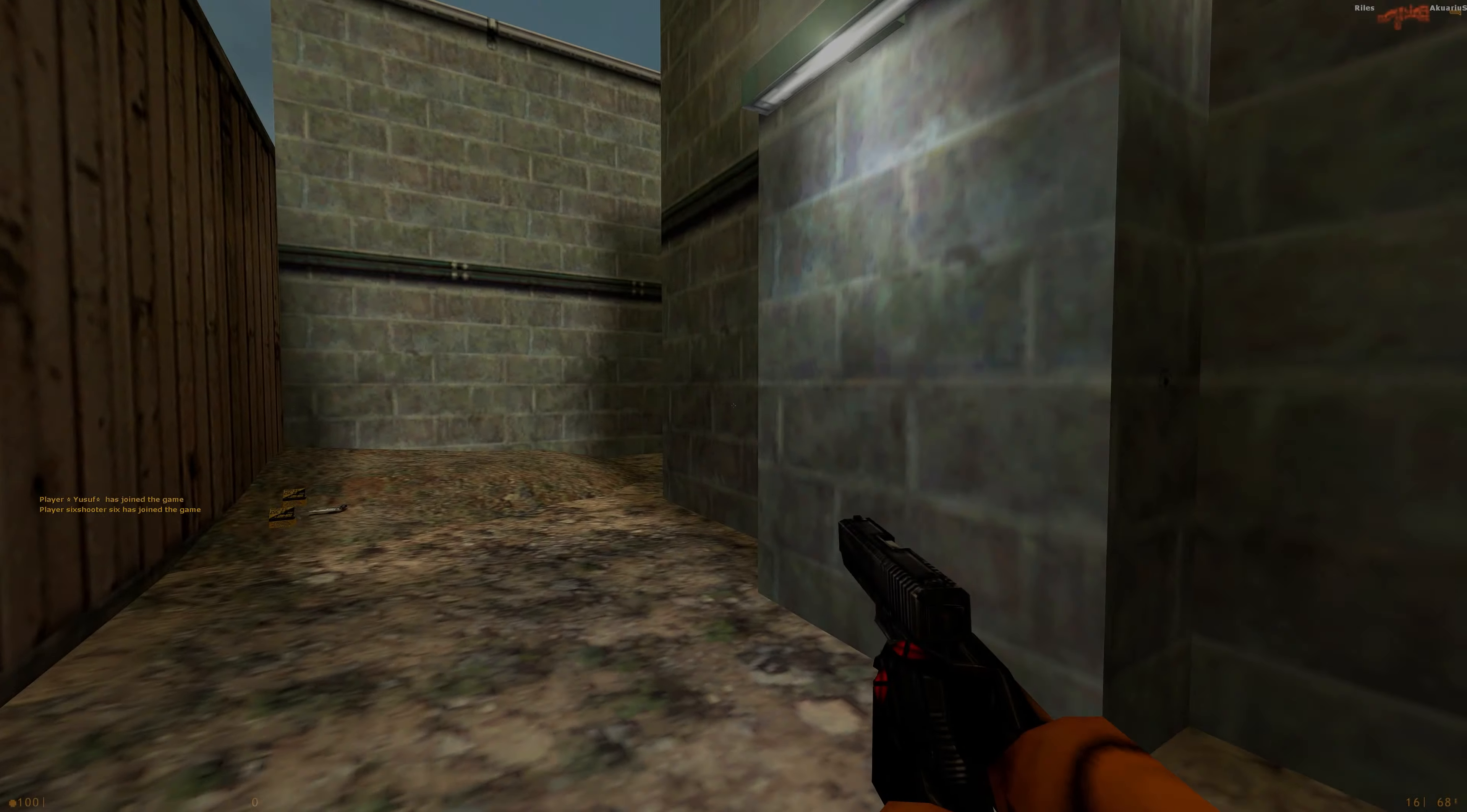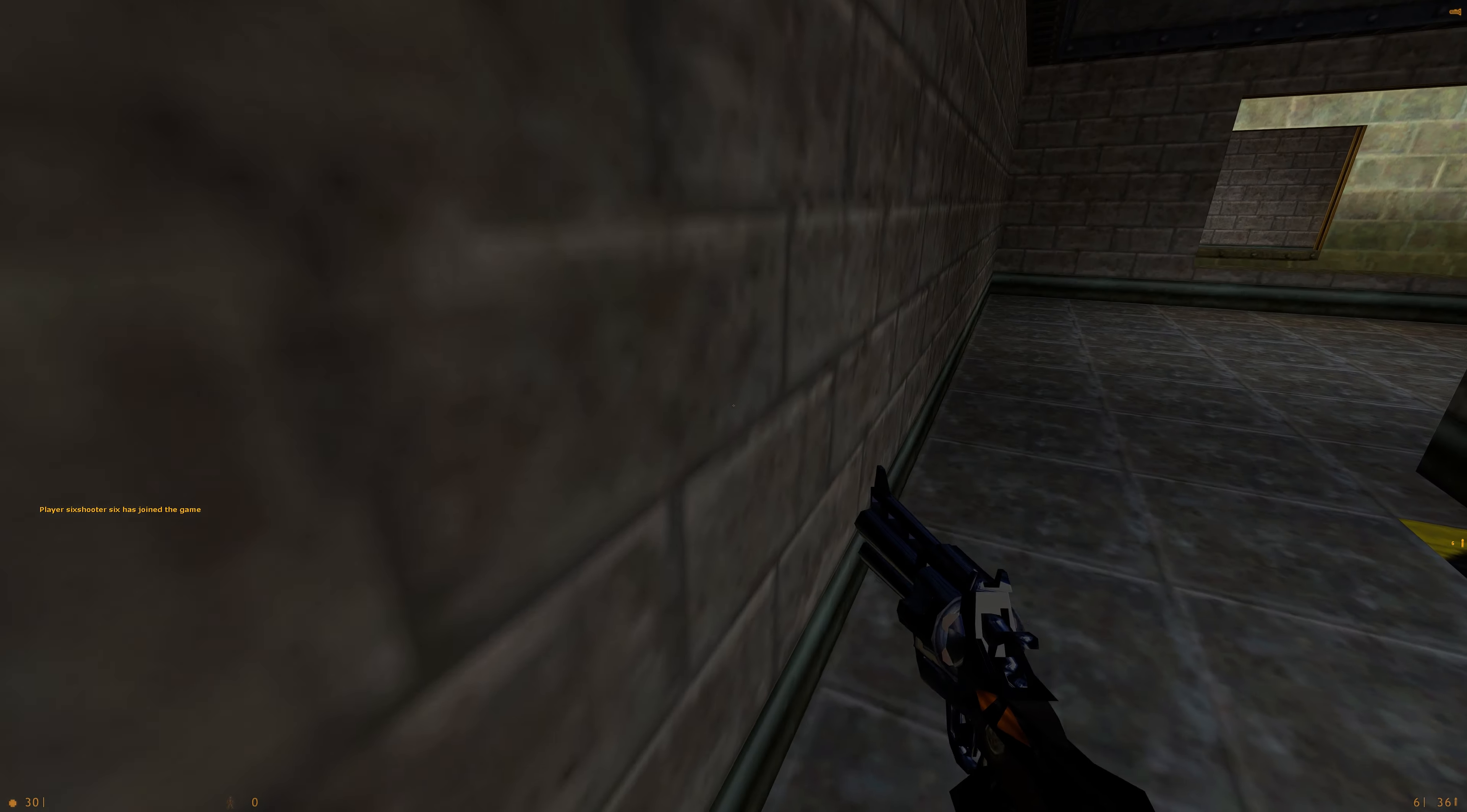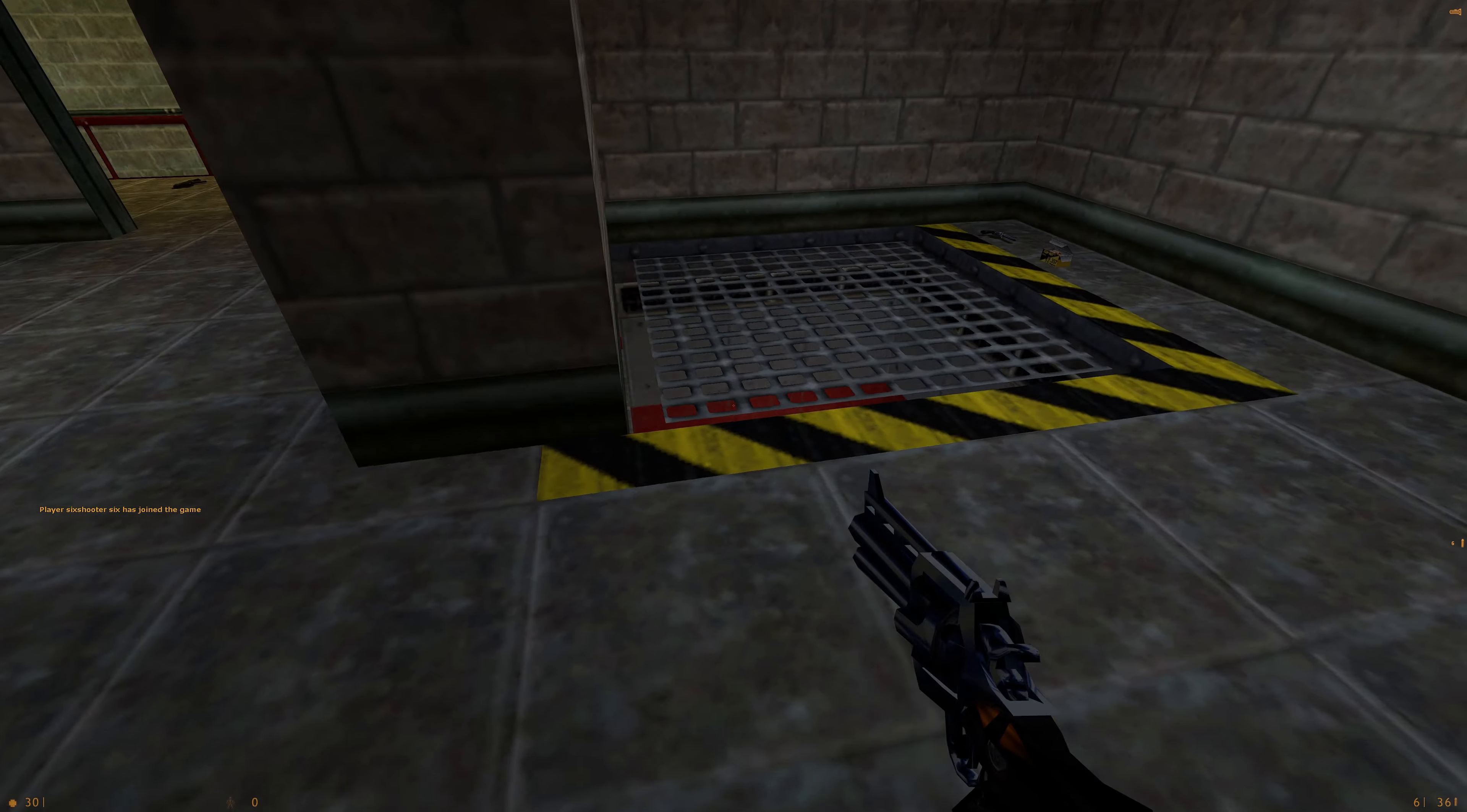Right then. The server crashed, so it's put us onto Crossfire. Always the favourite map, the fan favourite there.